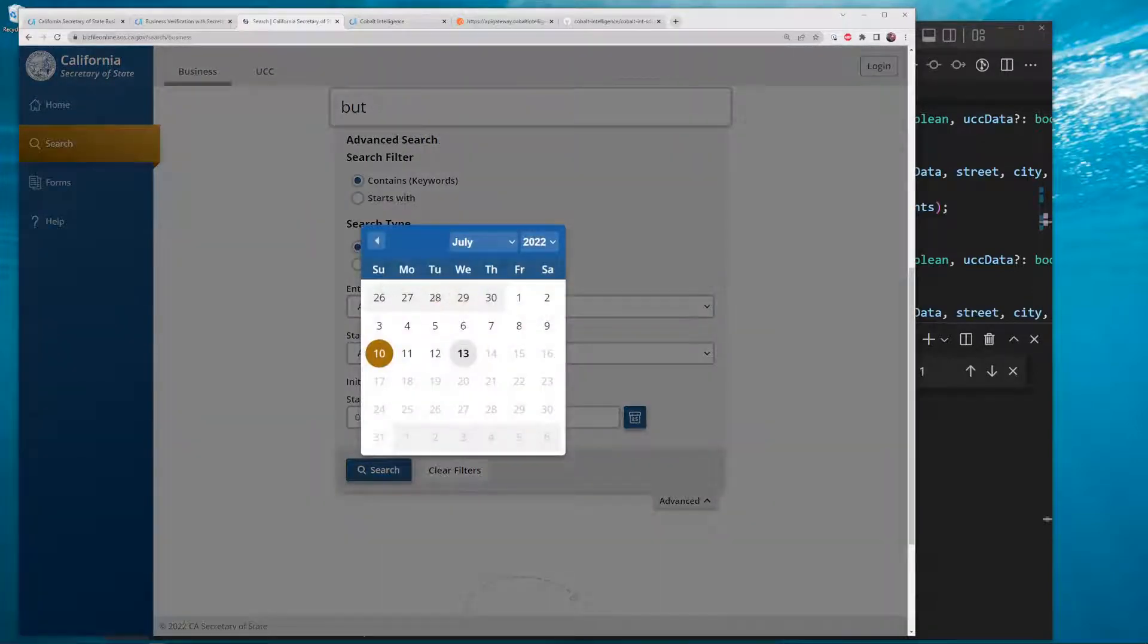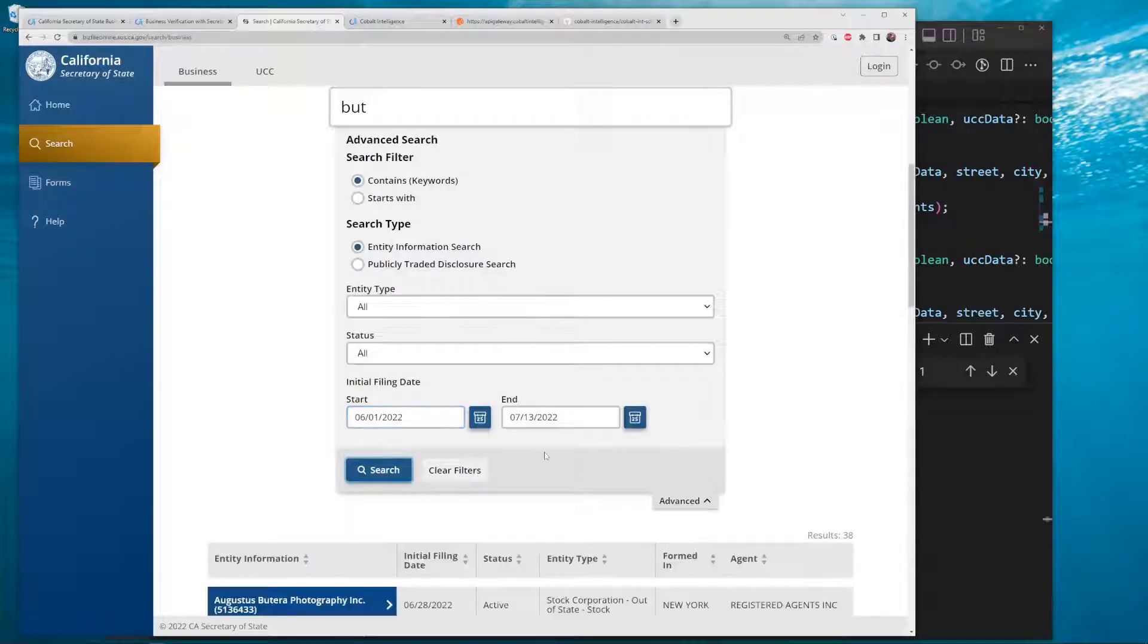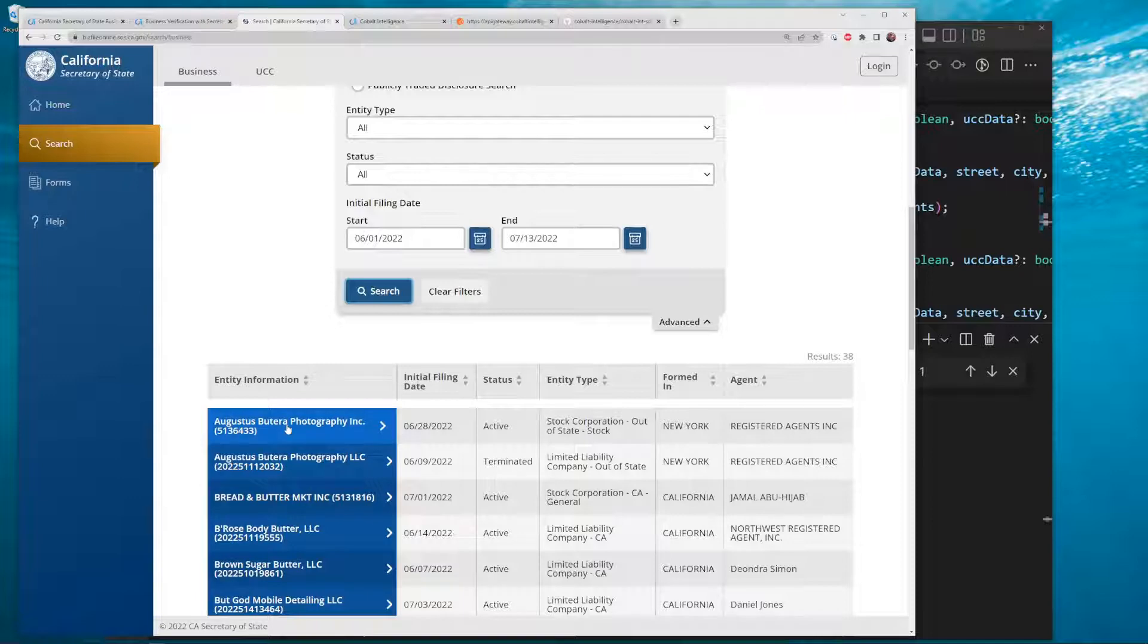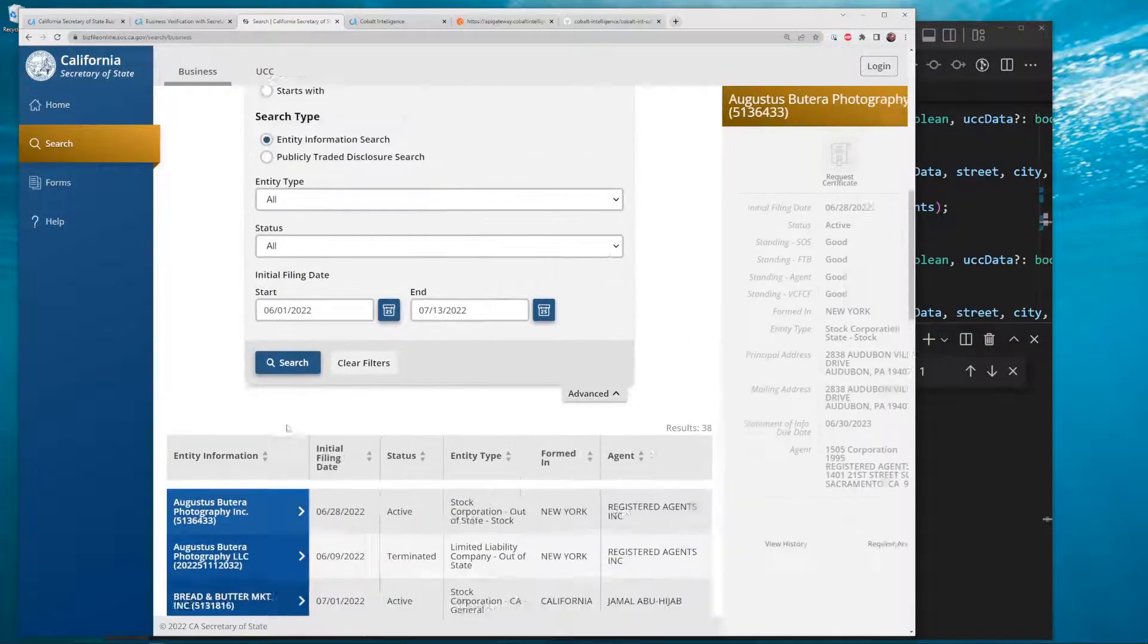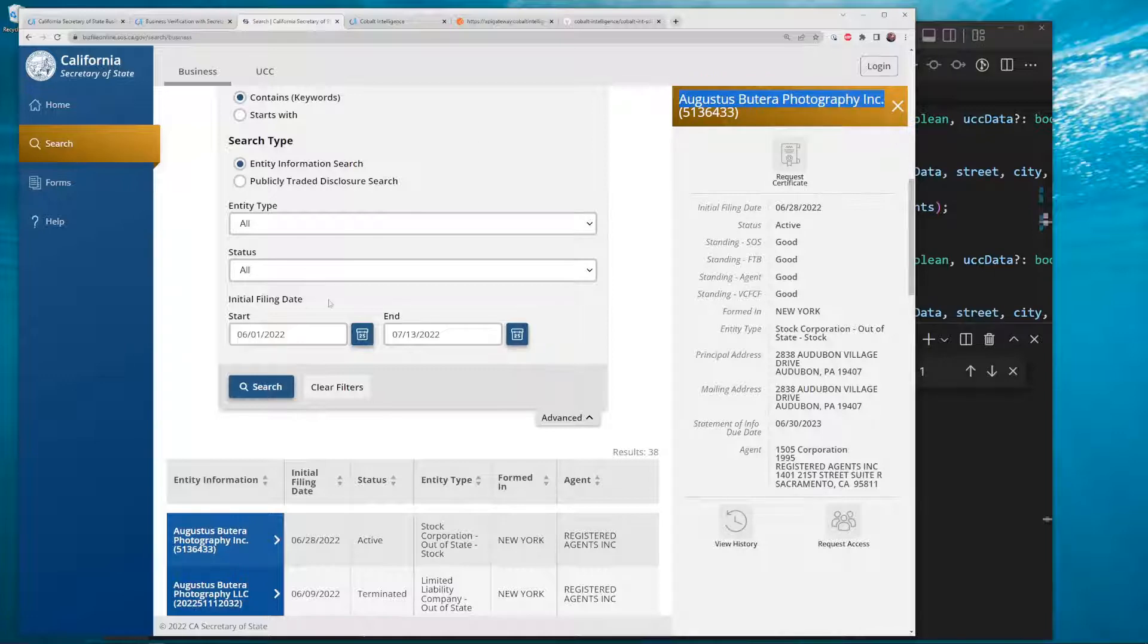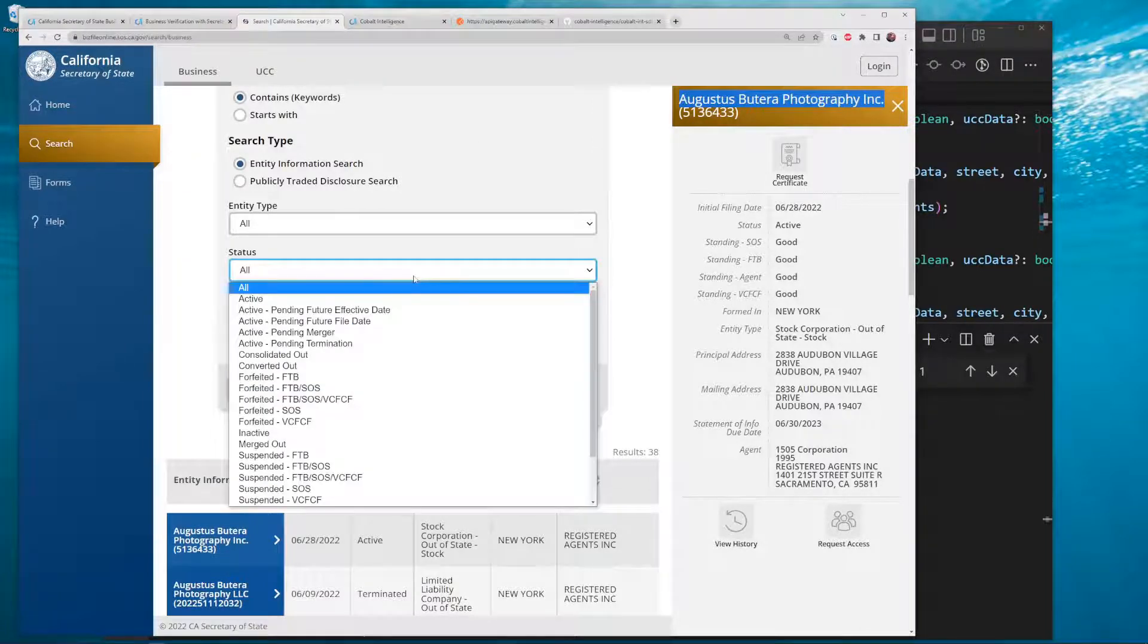Let's try searching. There we go - Augustus Butura Photography, right there. Let's get that one. You can search by different things - status...